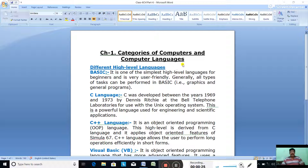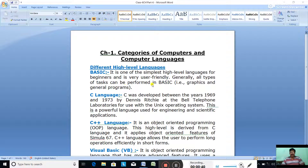Let us see some examples. The first one is BASIC. BASIC is one of the simplest high-level languages for beginners and is very user-friendly. All types of tasks can be performed in BASIC, like graphics, drawing graphical pictures, general programs, and doing all the calculations.